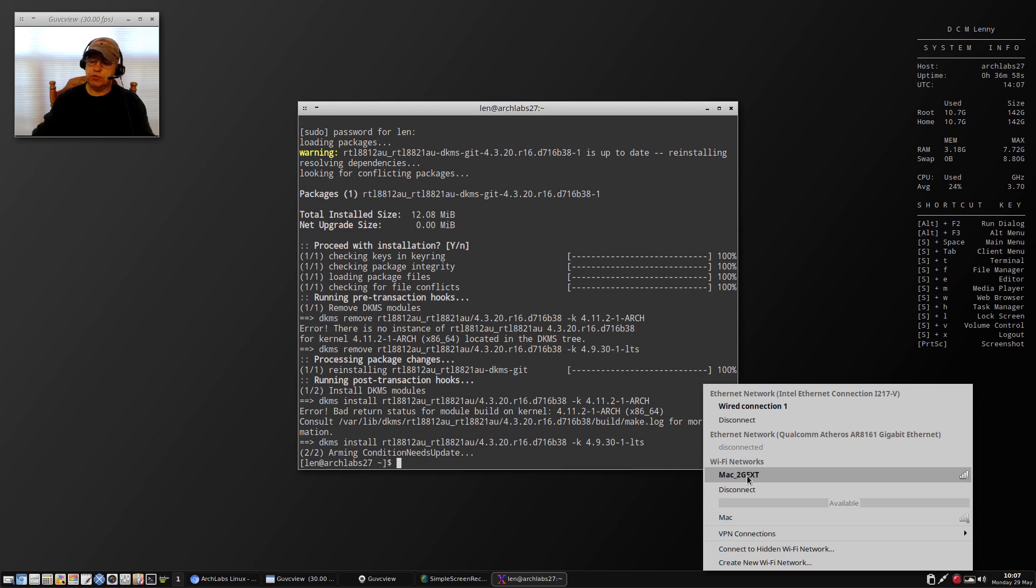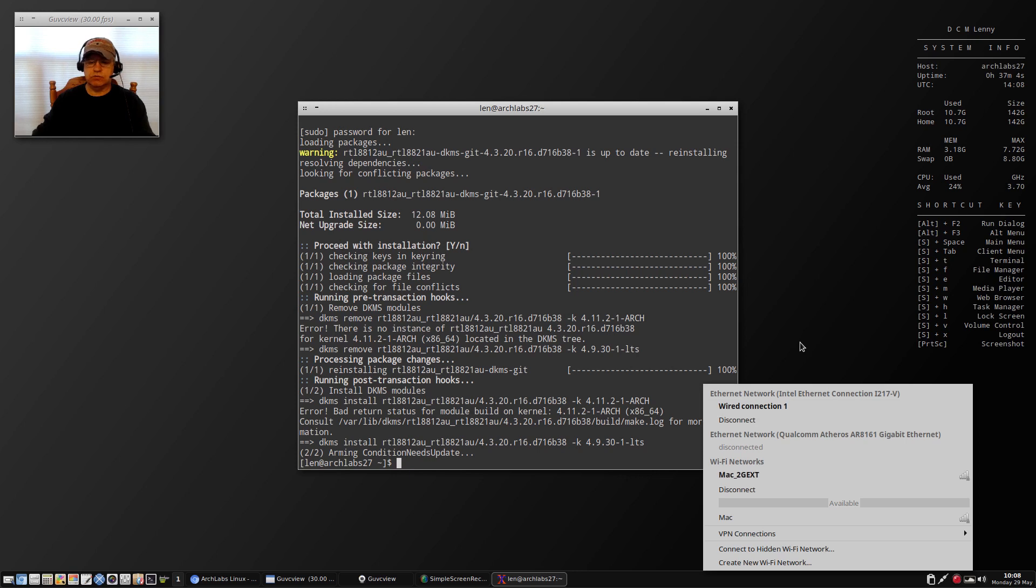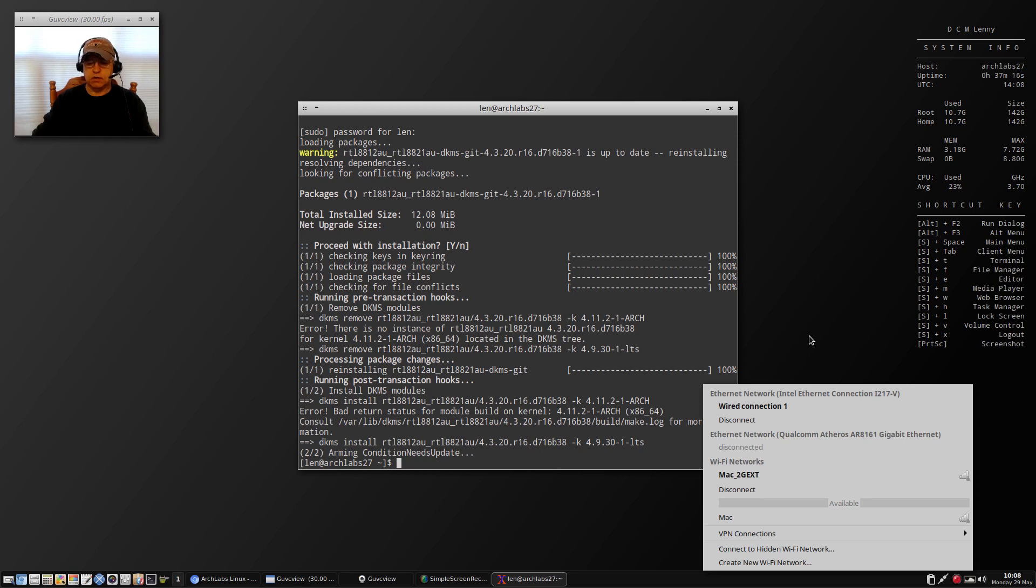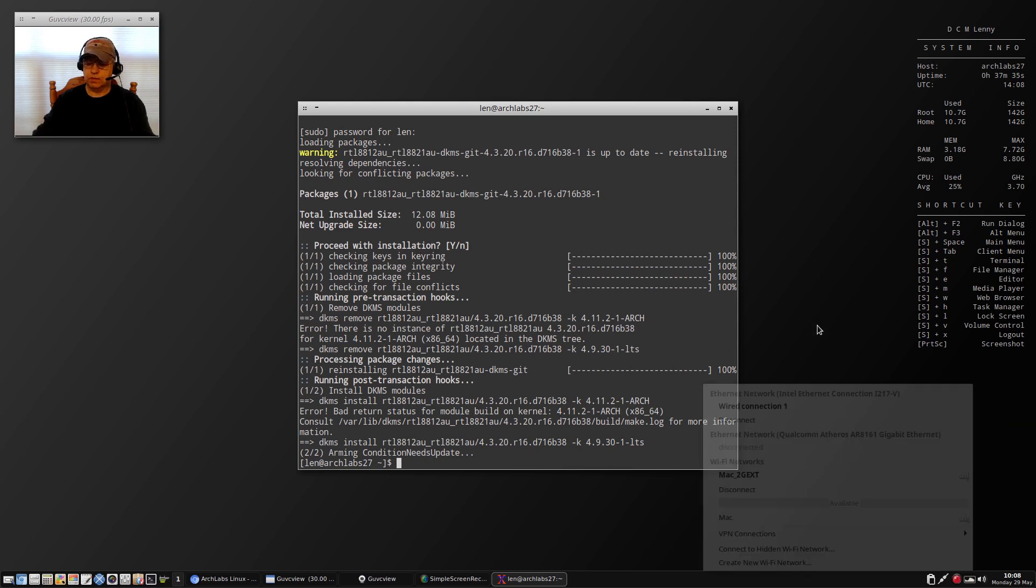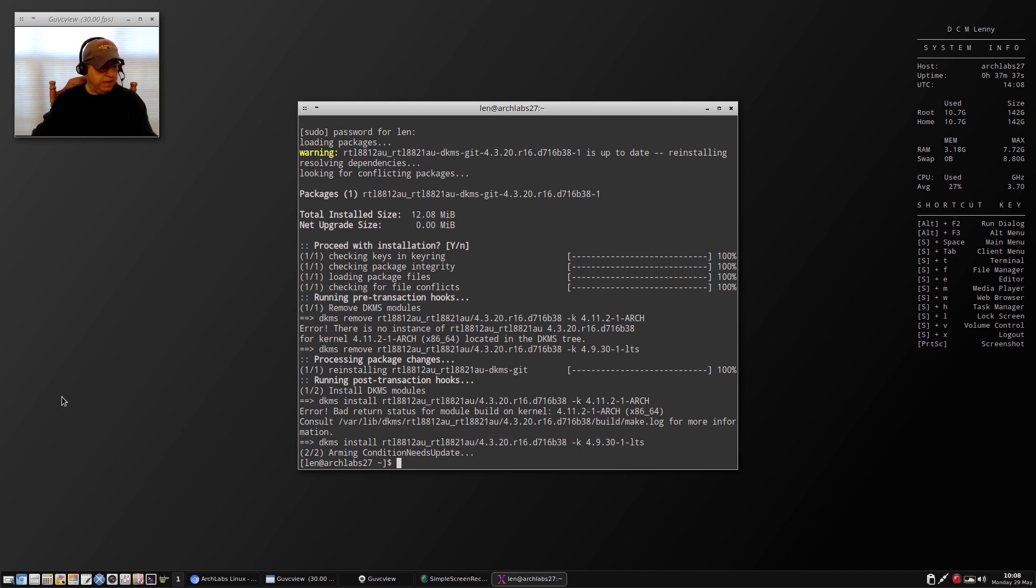The Realtek driver is not recognized, so that's an issue. It's not an Arch Labs 4 issue, it's an Arch Linux issue with the latest kernel not supporting the RTL 8812 AU and RTL 8821 AU driver that normally worked fine in the past.